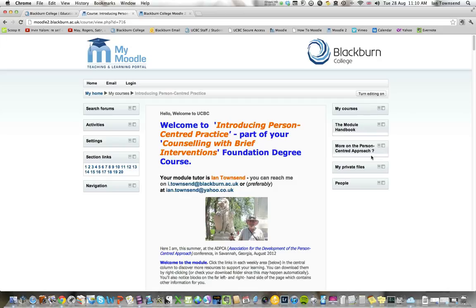So, that's how to get into Moodle. The next short video will show you how to arrange this page.